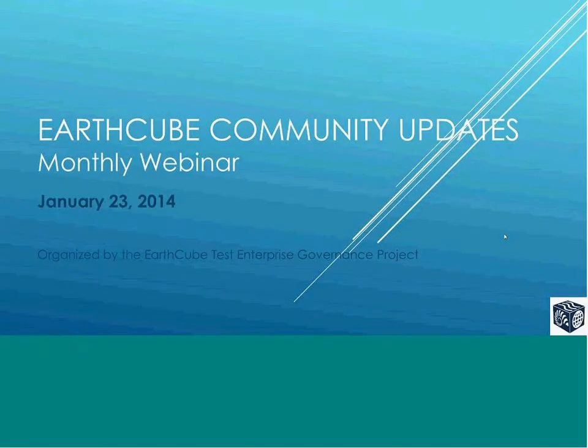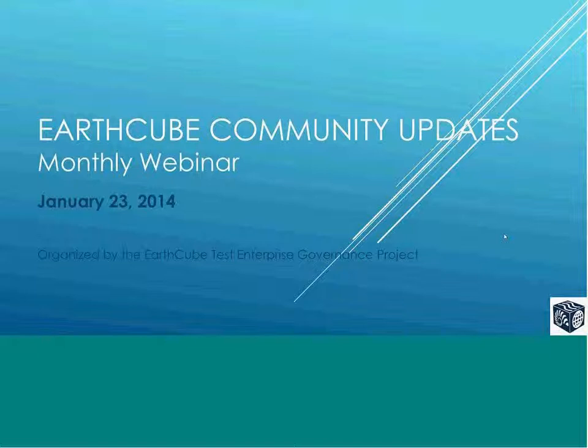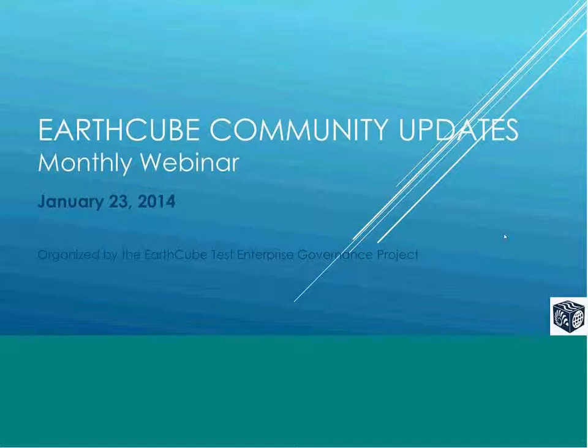Great, well I think we're going to get started. Welcome to the third official EarthCube community monthly update. This monthly webinar is going to feature Karen and Mike from Phase 2, and they'll be giving a demonstration and introduction to Open Atrium 2. This will be followed by a short demonstration of the EarthCube workspace that works in Open Atrium 2. This will be given by Kate Crutchman at the EarthCube Test Enterprise Governance Team.